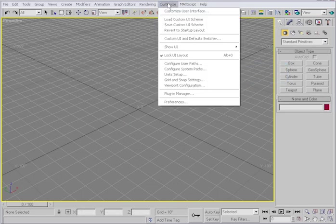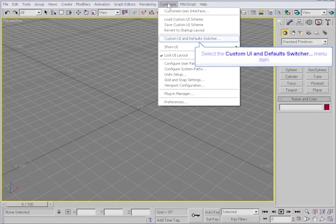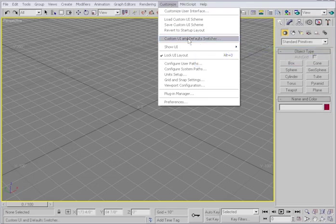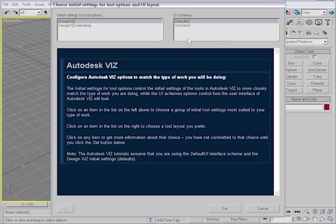Finally, I'll show you the Custom UI and Default Switcher. This contains more than the UI. It contains defaults as well that affect the tools that you're working with.